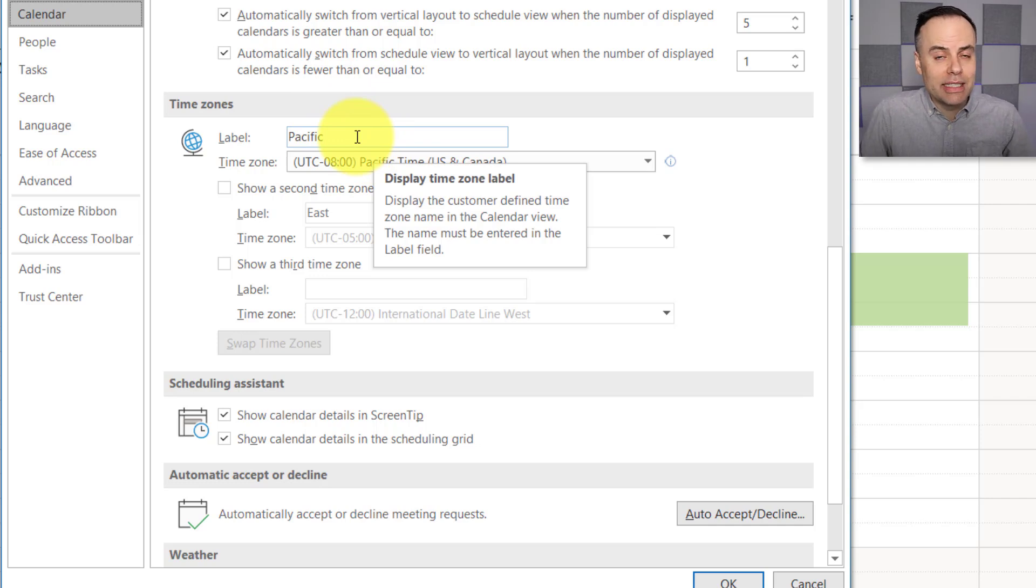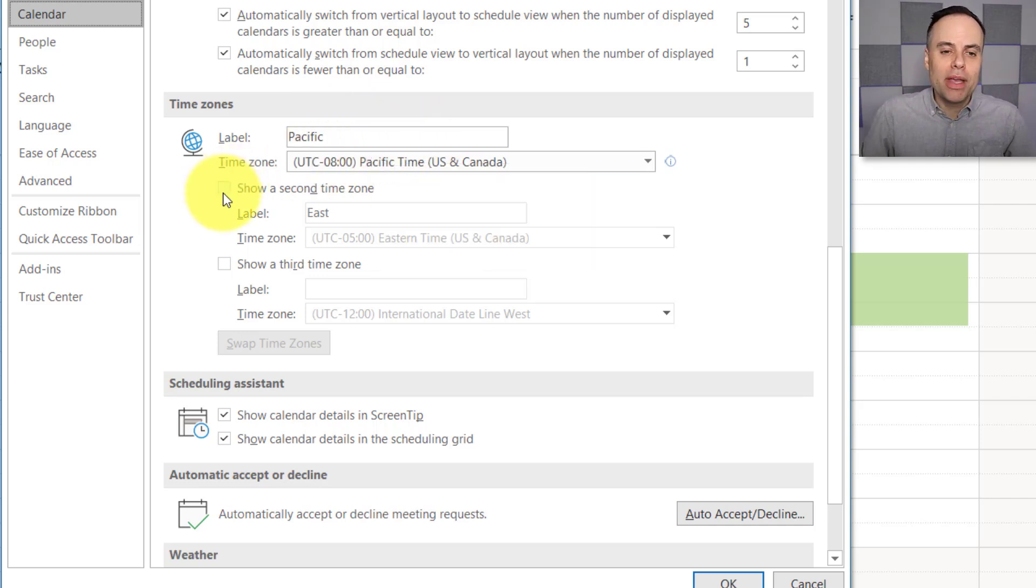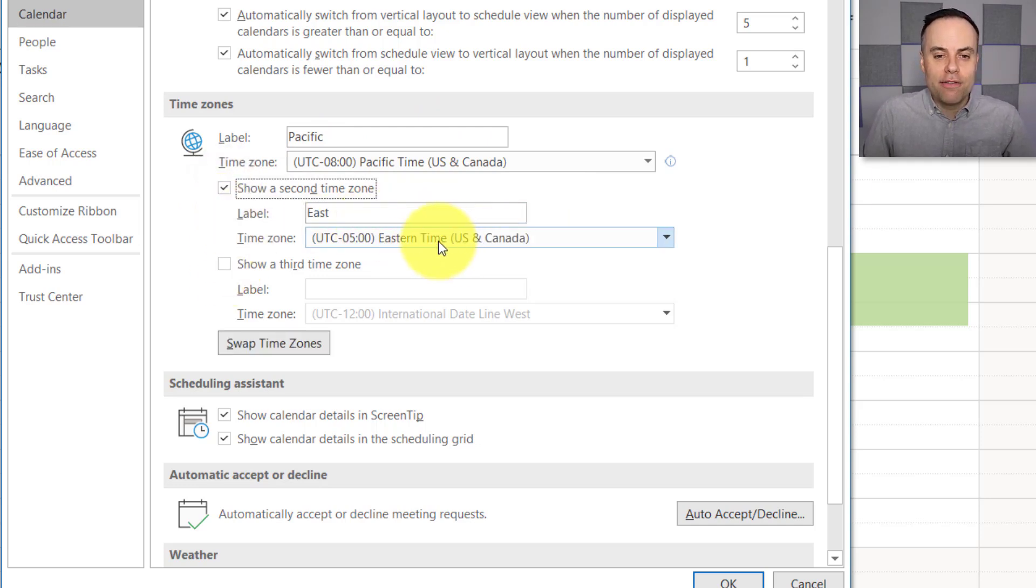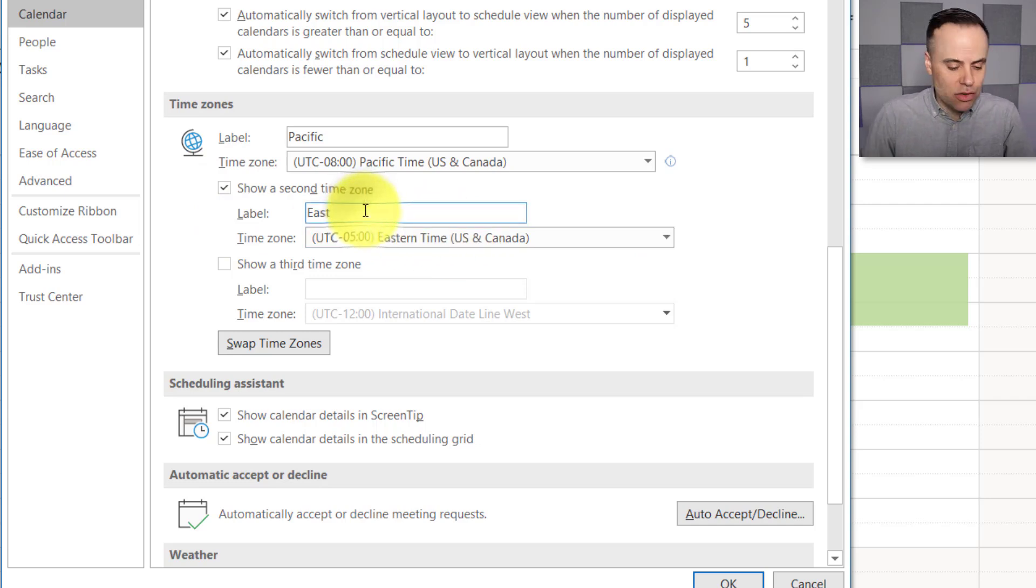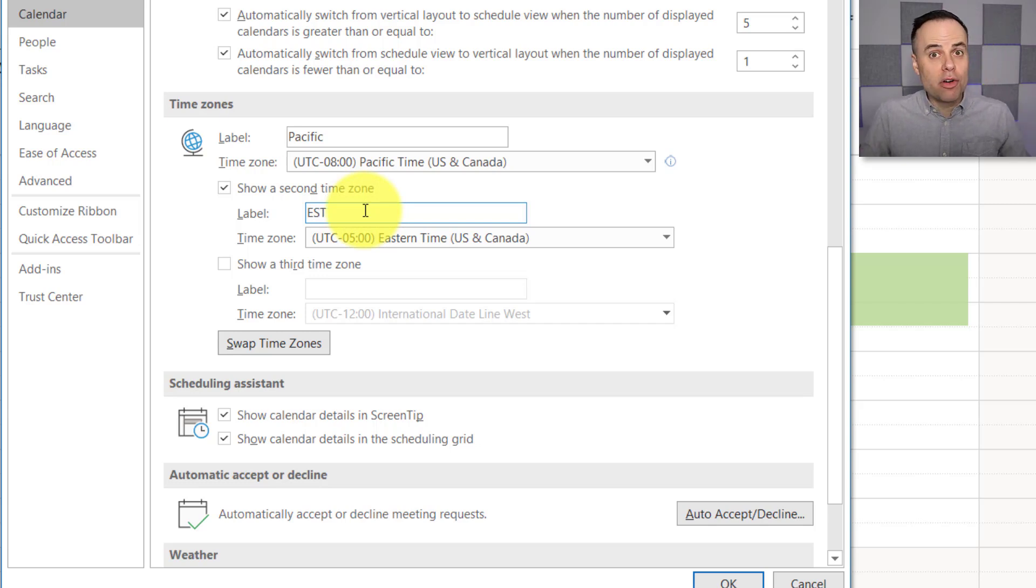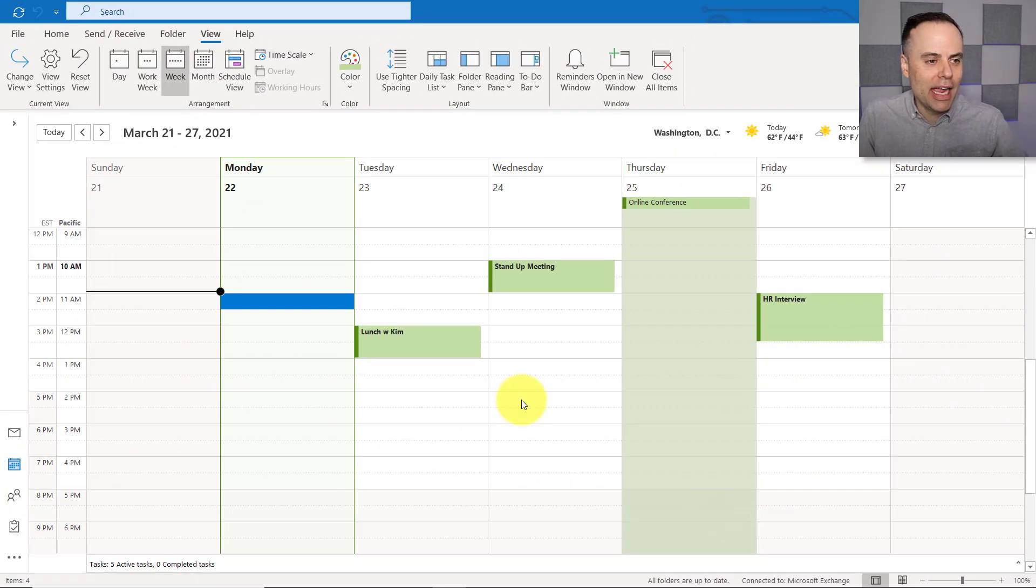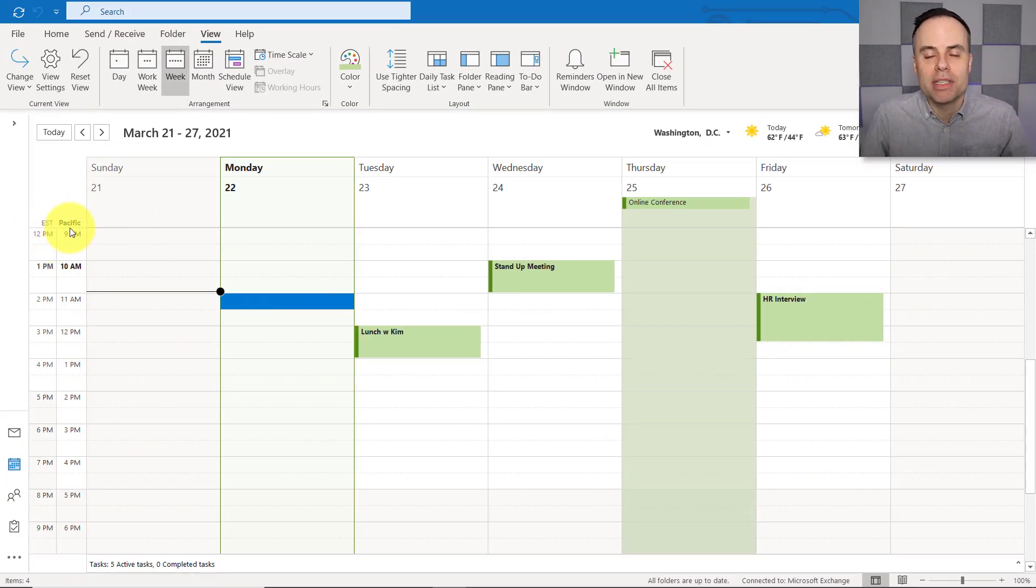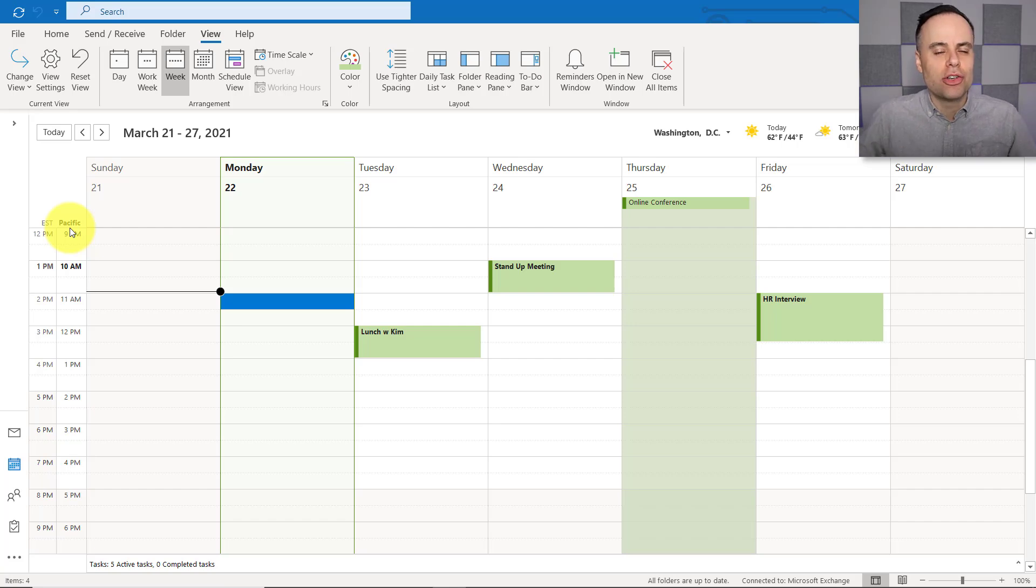So for your default time zone, you can choose the default label to whatever you like, but we can add both a second and a third time zone by selecting this checkbox. I have now added the Eastern time zone and I can either call it East or Eastern or EST, whatever I want, whatever makes sense to me. At the very end, don't forget to select OK. And now you will see I've got the Eastern time zone selected here right beside my default Pacific time zone. So quick and easy can help you as you're setting up meetings with others.